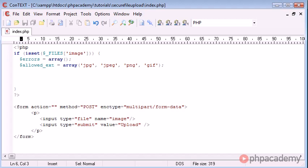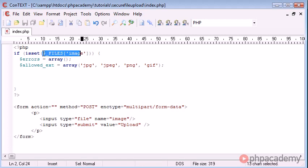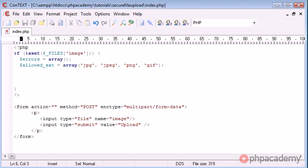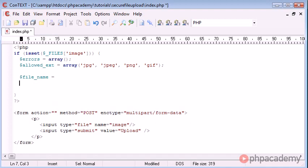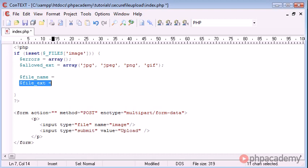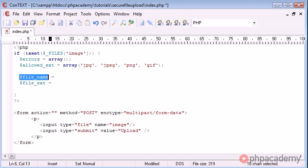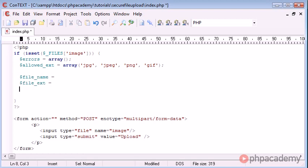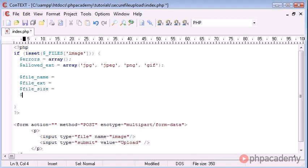So we have an allowed extension array. Now what we need to do is pinpoint the specific data that we need from this files array. So we've already used this to check if the general array has been set. Now what we need to do is pick out specific bits of information. And that is going to be file name, file extension, and that's going to equal something. And we get the file extension obviously from the file name. We also need to check the file size. And we also need the file temporary location.